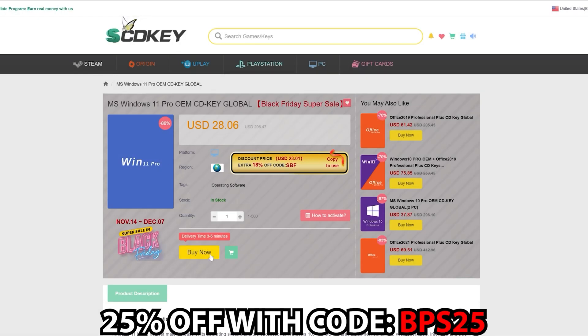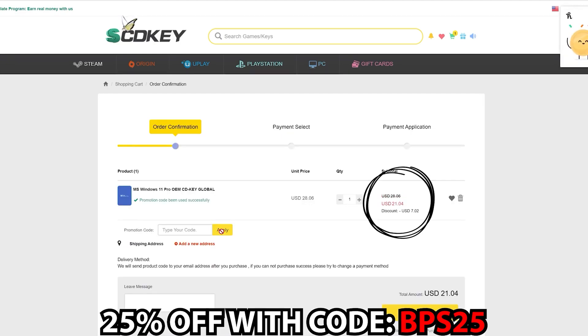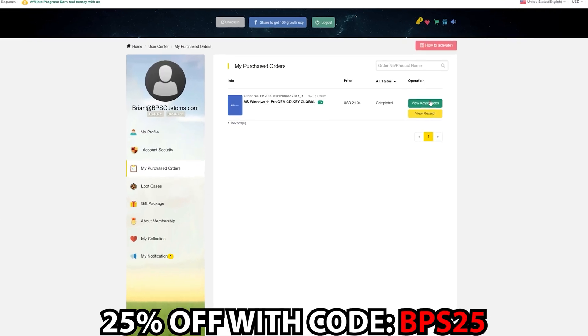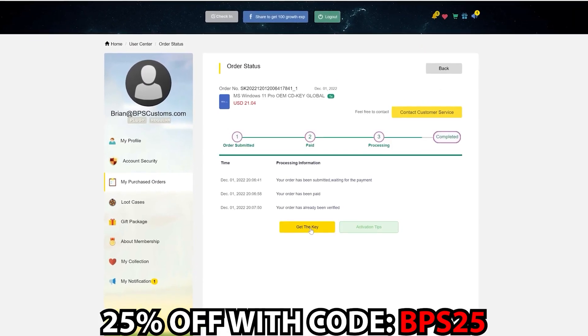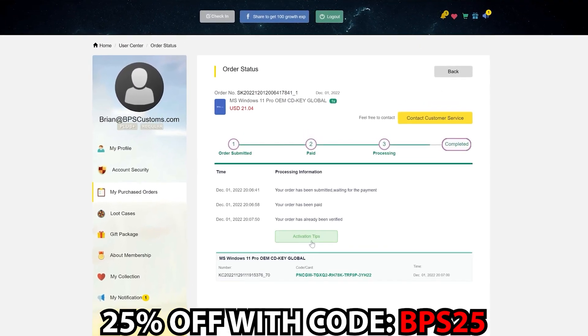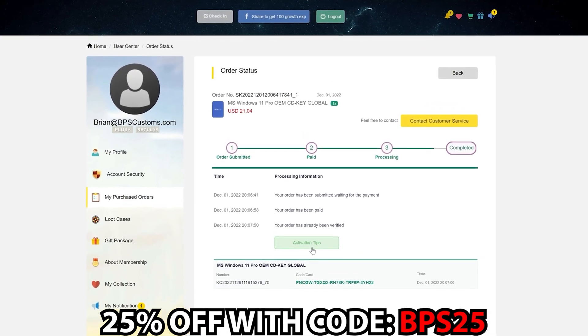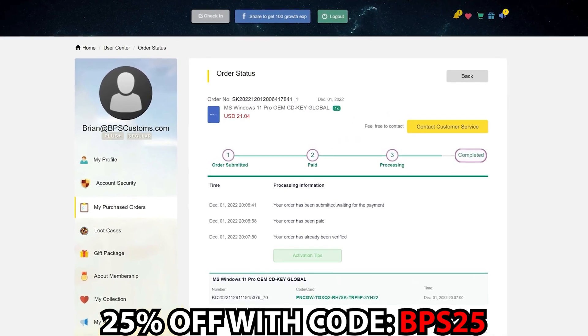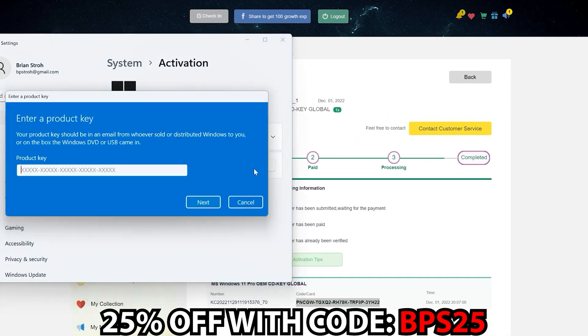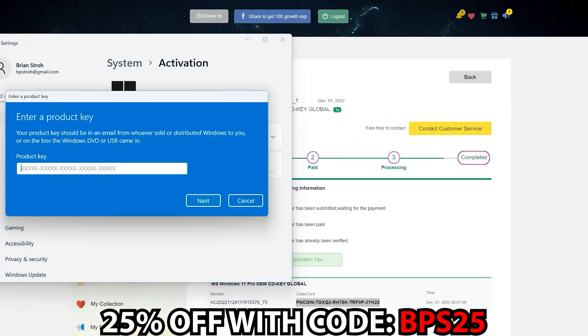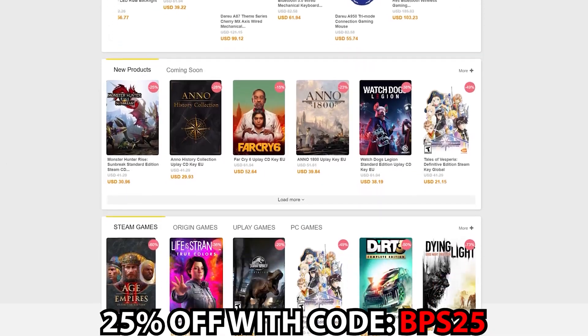Use promo code BPS25 at checkout to score a sweet deal on Windows 10, Windows 11, and Microsoft Office. Once you've completed your purchase, just click over to your user center, hit the green button to view your code, copy and paste it into your Windows activation settings and away you go. Check out SCDKey at the links in the video description for Windows, Office, games and more.